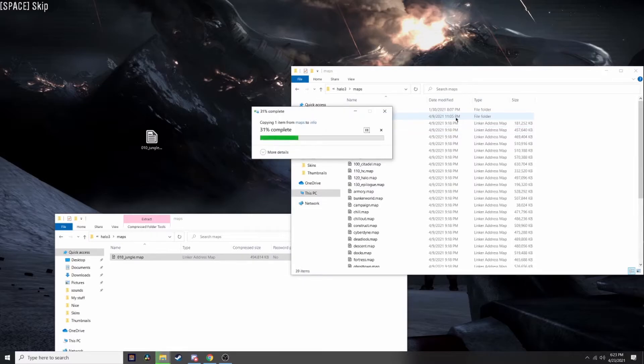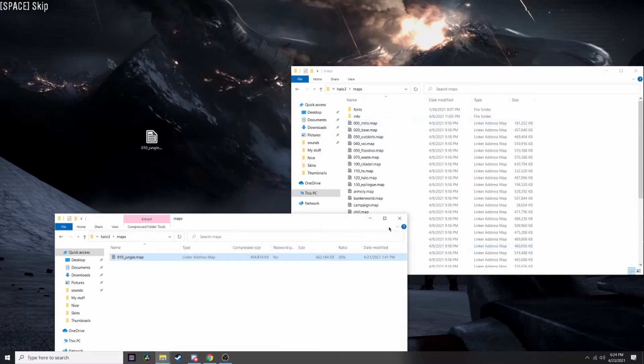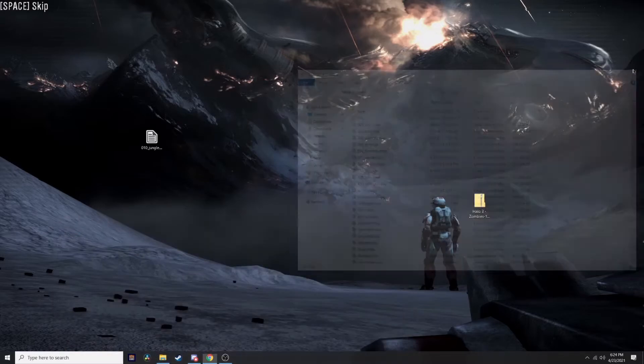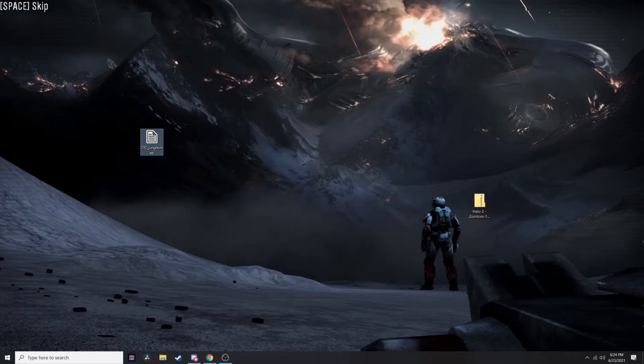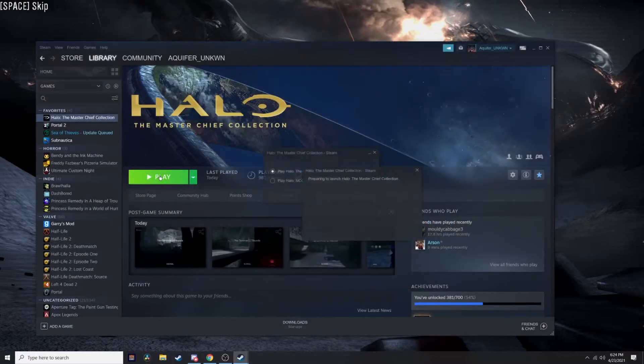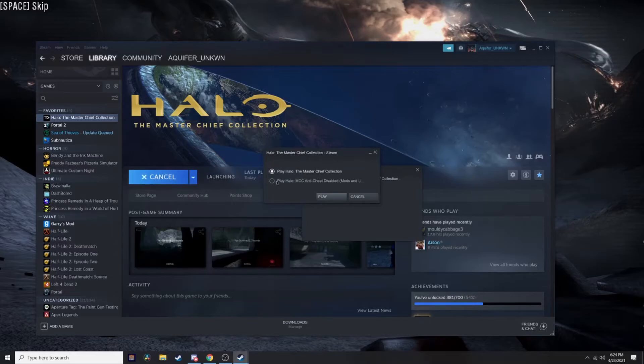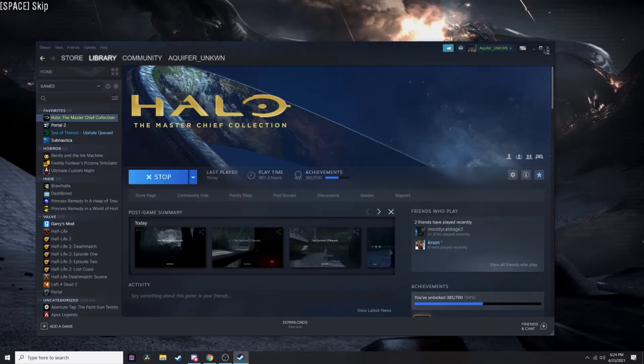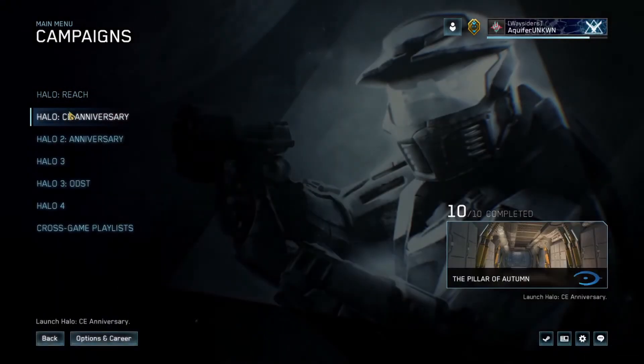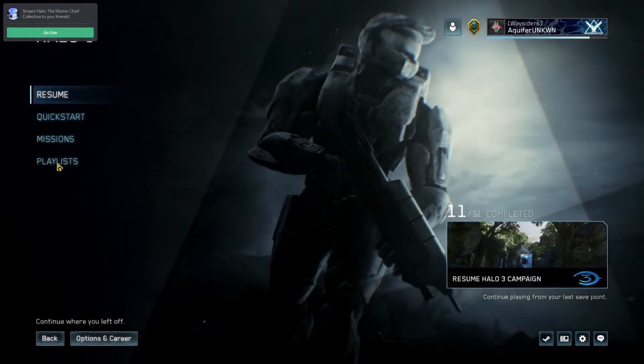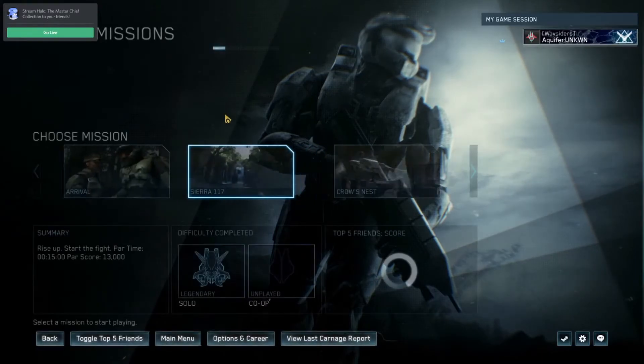Once it's done copying over, you want to open MCC, hit Play, and go to Anti-Cheat Disabled. It'll open and you can play the mod.